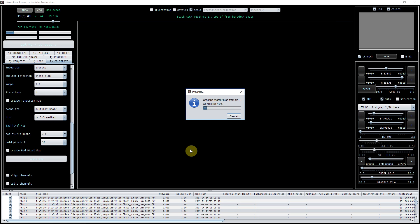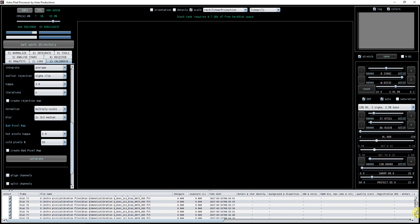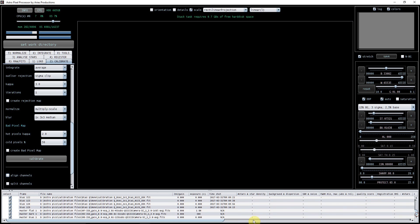Now what it's doing is creating the masters. Okay, so here you have got, if you look down here, your master flat, your master dark, and your master bias. And it tells you here as well where it's been saved.